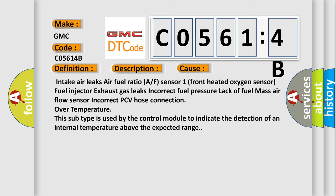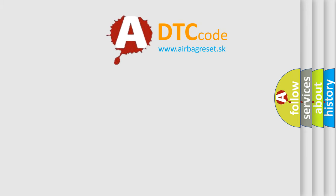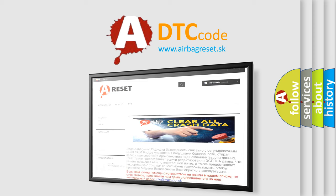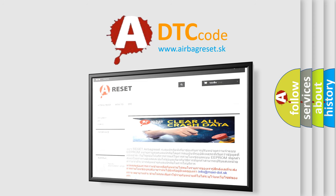The airbag reset website aims to provide information in 52 languages. Thank you for your attention and stay tuned for the next video.